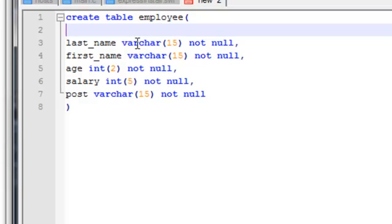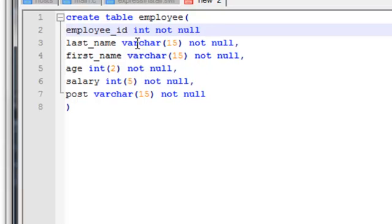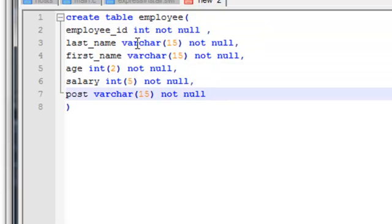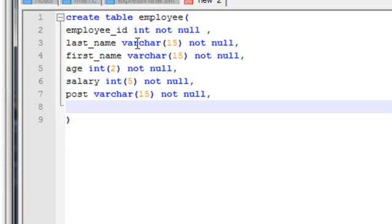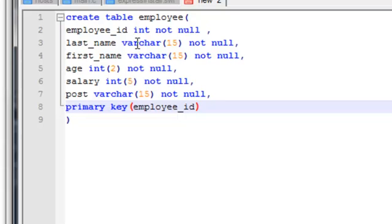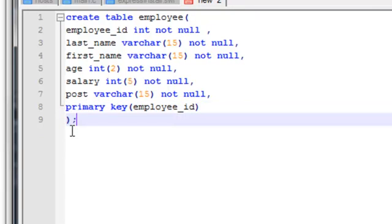Now if I want to add a primary key column, I'll add 'employ_id' as INT NOT NULL, and set it as the primary key. You can define it inline by writing PRIMARY KEY right after the column definition, or you can write all your column definitions first and then at the end write PRIMARY KEY(employ_id) in a separate clause — both approaches will create the employee ID as the primary key column.